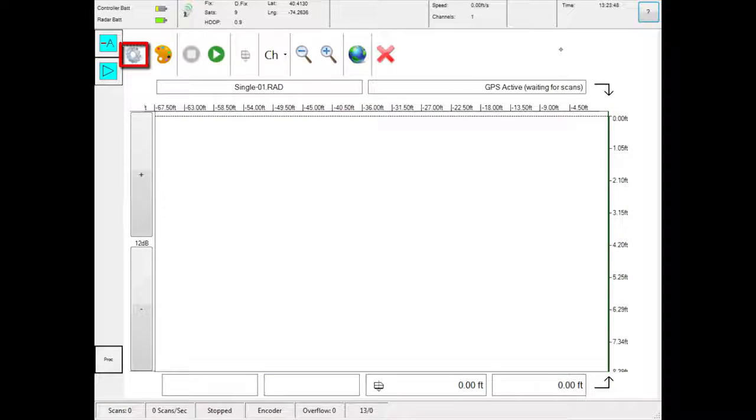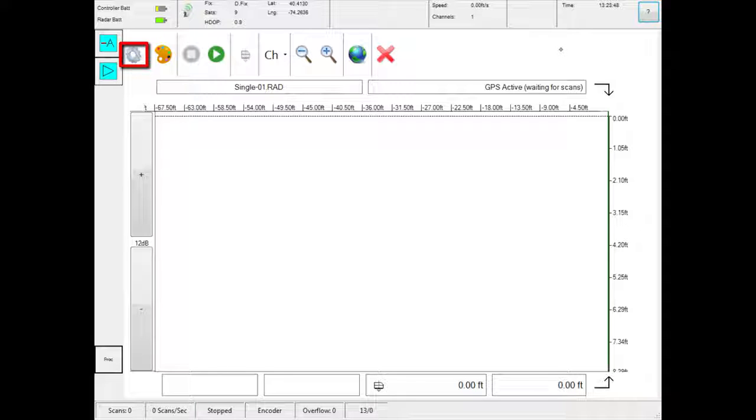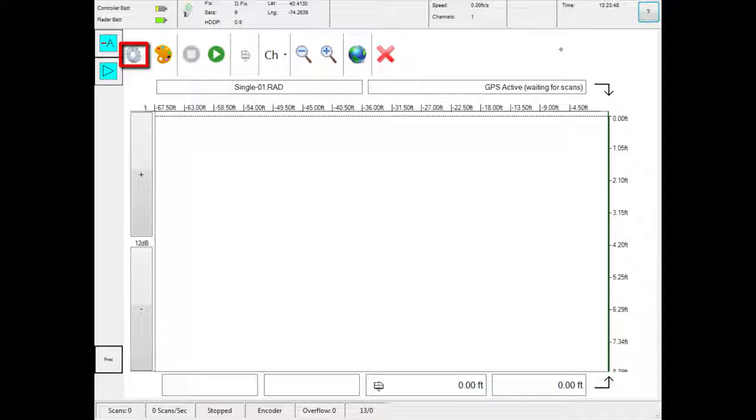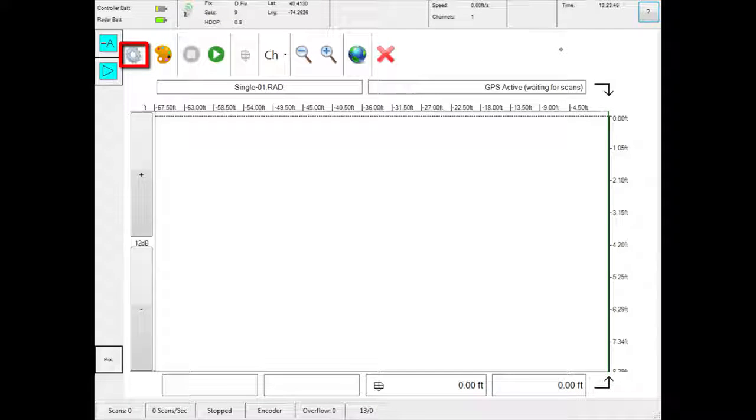This menu contains the following: Image, which takes a snapshot of the screen; Measure distance, which allows you to measure distance between points; and Depth calibration, which allows you to calibrate the depth scale.